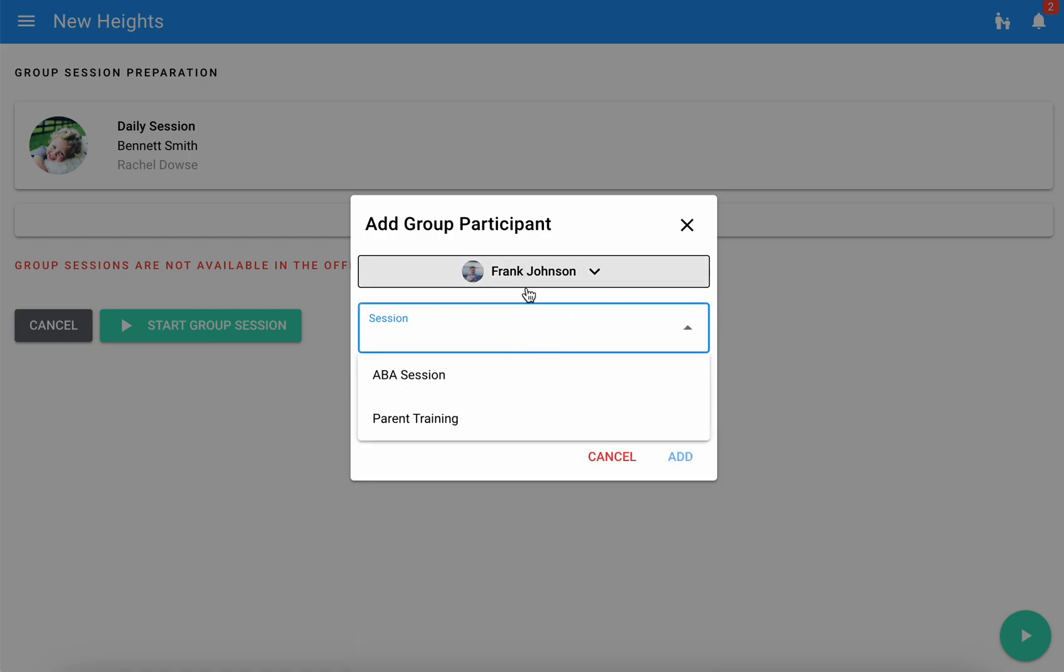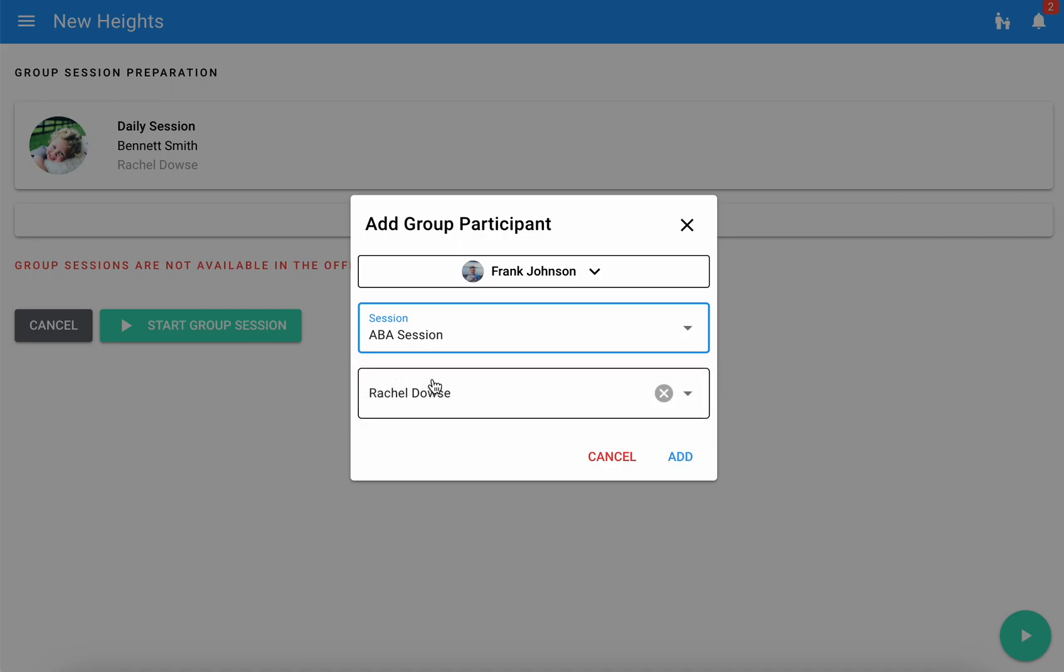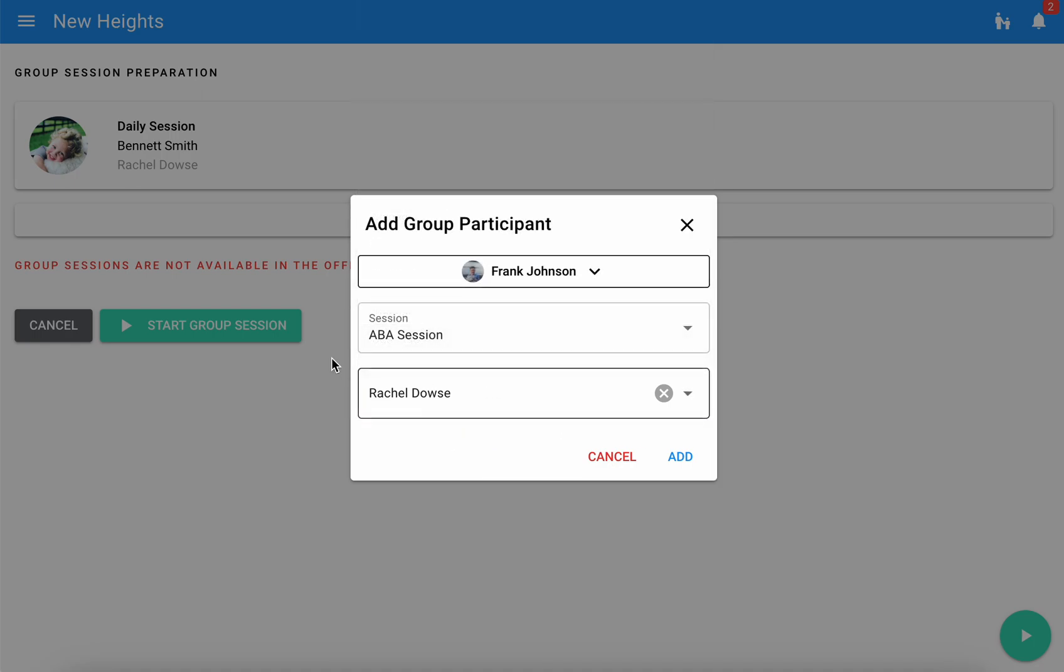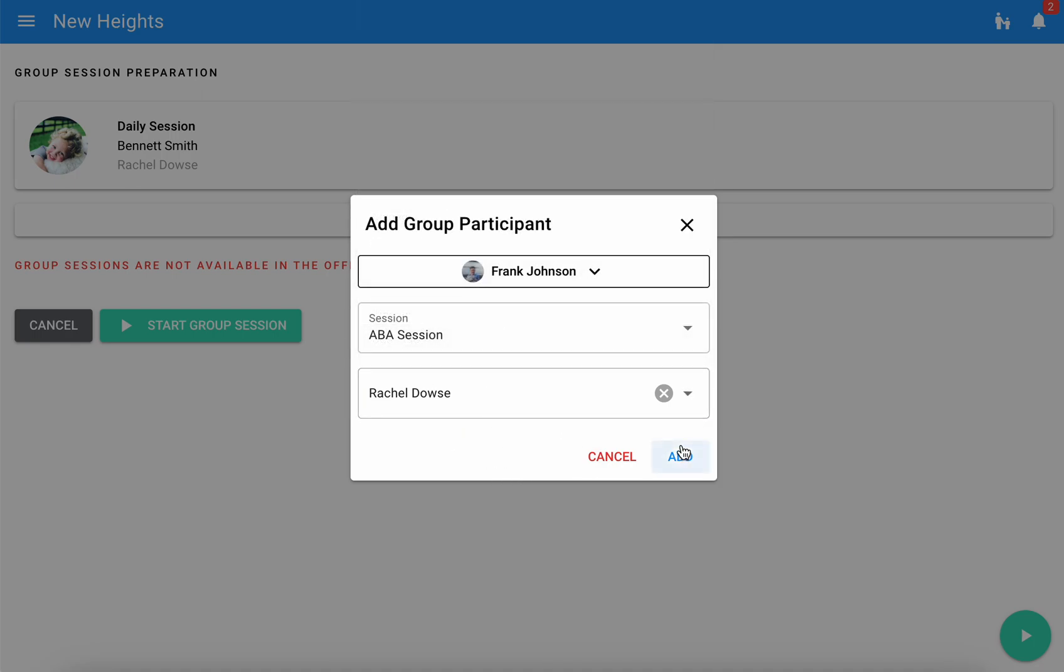We'll select Frank here for instance and you can see if there are various sessions that could be run I can choose which one is appropriate. I also have the ability to select which user will be running that particular session as well.